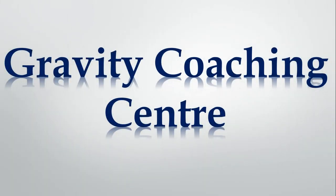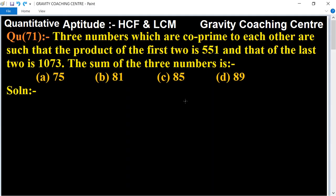Welcome to our channel, Gravity Coaching Center. HCF and LCM question number 71. Three numbers which are co-prime to each other are such that the product of the first two is 551 and that of the last two is 1073. So the sum of the three numbers is what?